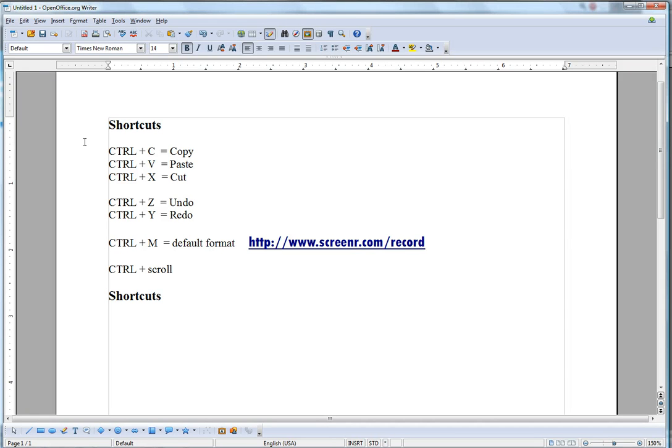To help you be faster when you create a document, it's good to know the shortcuts. What shortcuts are is a combination of keys that you press and allows you to do an operation.